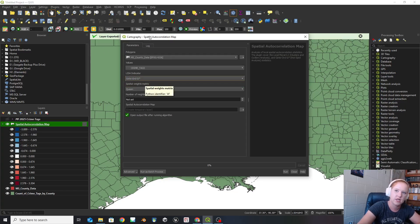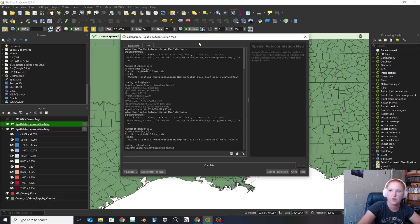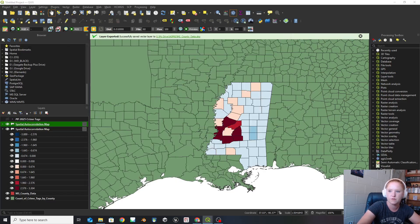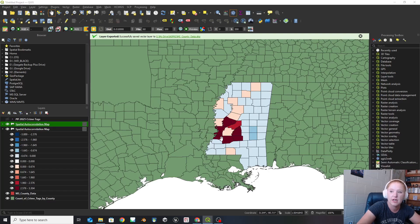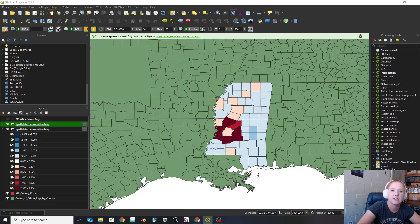So that's going to be our Getis-Ord in this particular case. I'm going to leave the rest of these the same but just run it with Getis-Ord. And now this one ran with Getis-Ord. So what happened here is that now we have all red here, then we have low, and then we have a low ring around it.